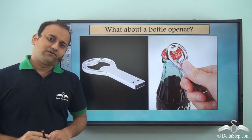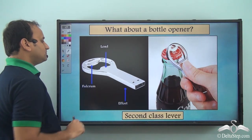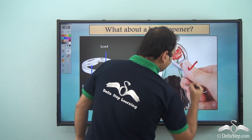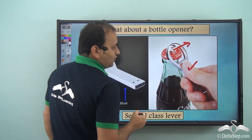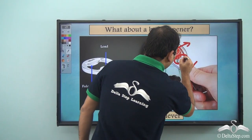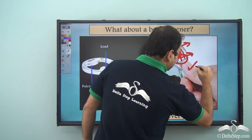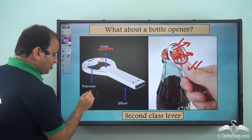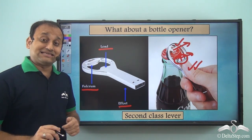What about a bottle opener? Where is the fulcrum located and what class of lever is it? In a bottle opener, you apply effort here, the fulcrum is here — this is the fixed point — and the load is here. You are applying force to push the cap out. So load is in the middle while fulcrum and effort are on either side, and that is why a bottle opener is also a second class lever.